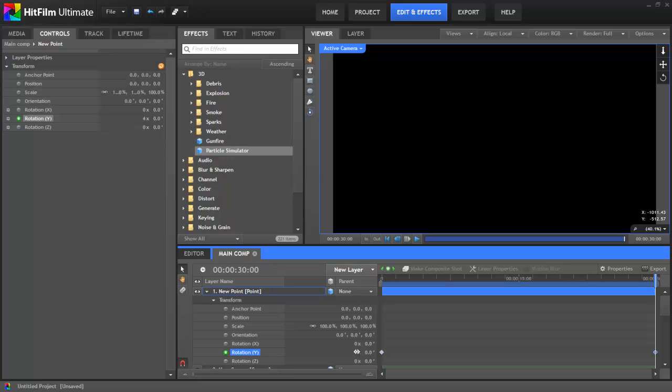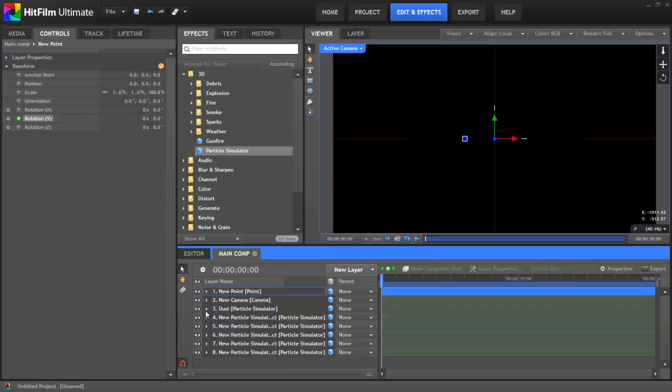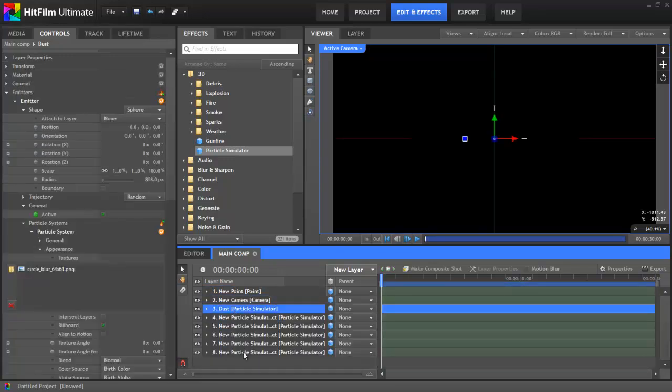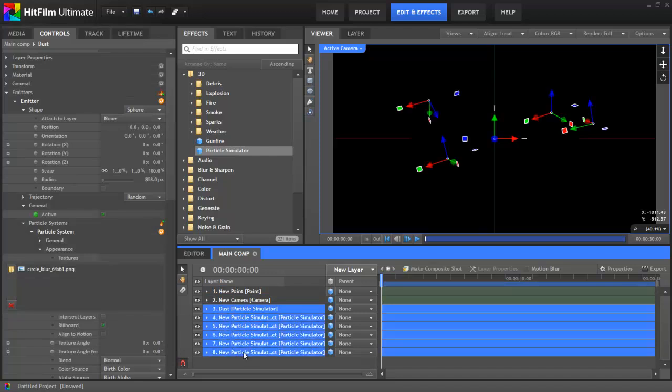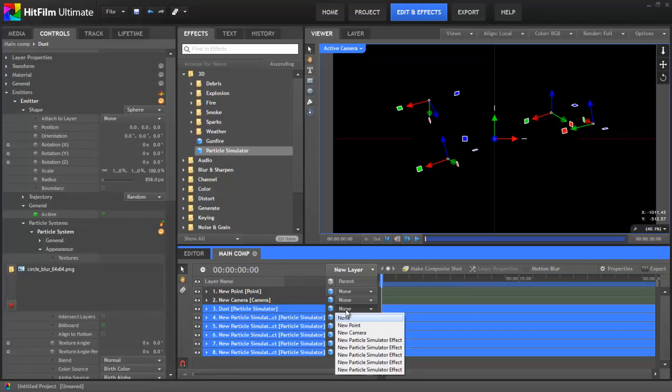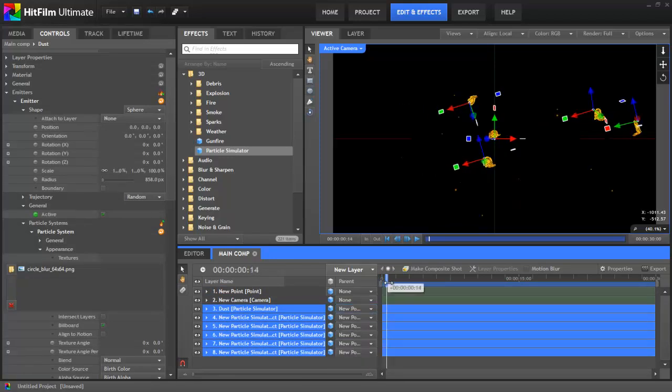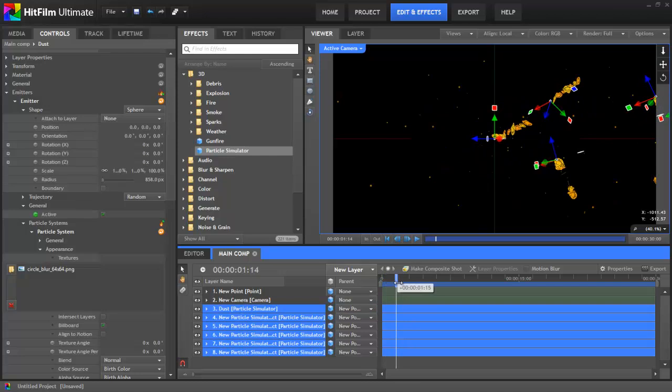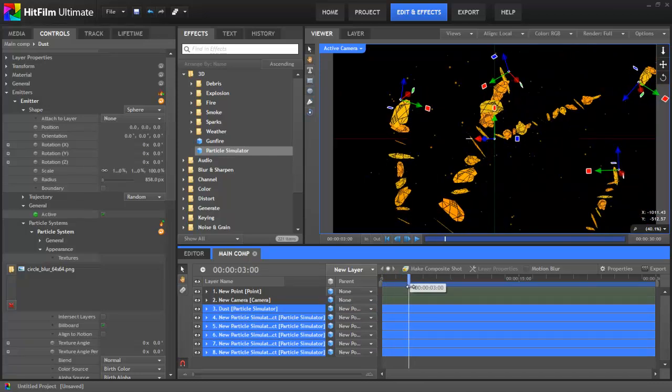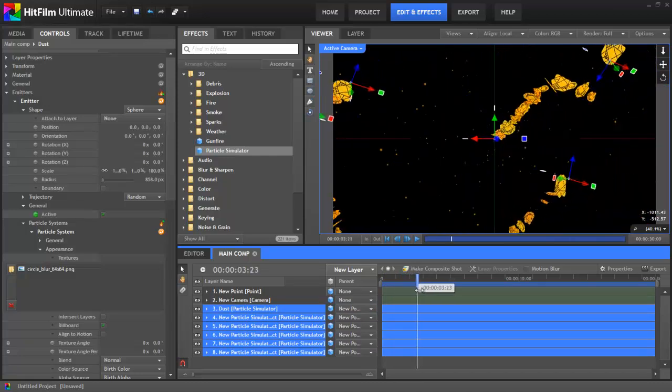Back on the first frame, I'll now select all the particle simulators by clicking on the top one in the timeline list, then holding Shift and clicking on the bottom one. I can now select the new point for all of the layers using the parent menu. Scrubbing through, you can see that all the particle effects are now rotating with the point layer.